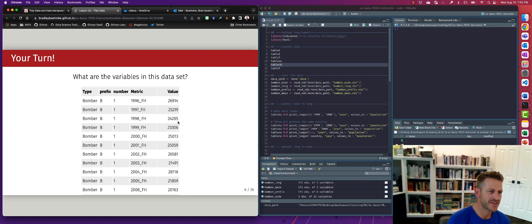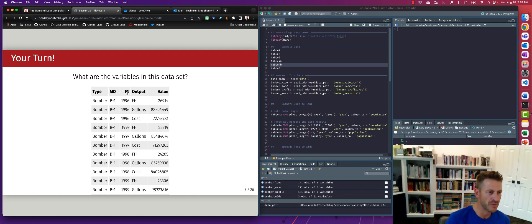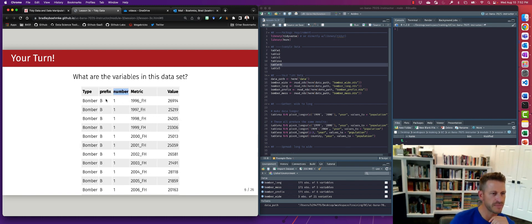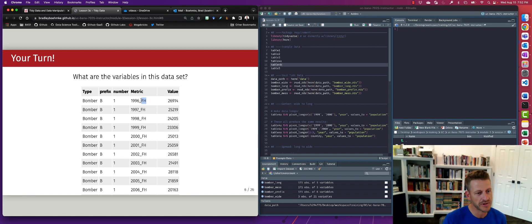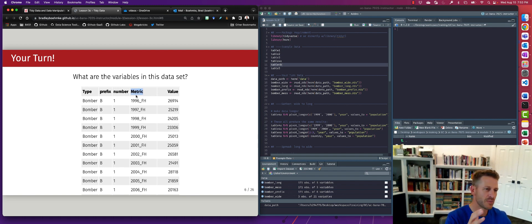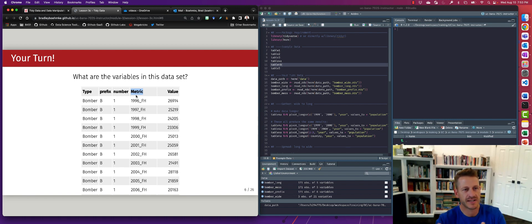Looking at another dataset, we have some other problems. We have type, but now we have prefix and number — this is actually the MD variable from before, but the different components have been separated into separate columns. Then we have this metric column, which has the year combined with the metric type, like flying hours. So here we have two variables that are actually one variable but they've been separated, and then two variables that have been combined into one. We'd need to combine prefix and number, but then separate the metric into two.